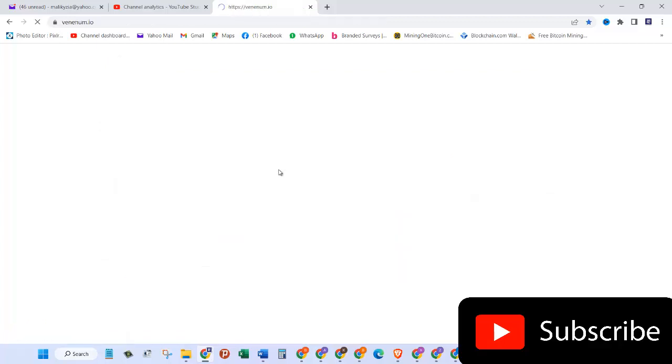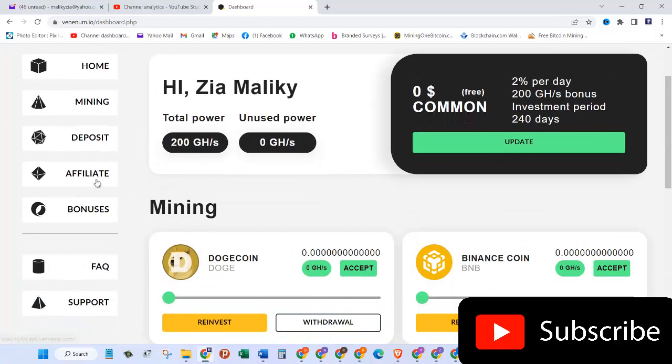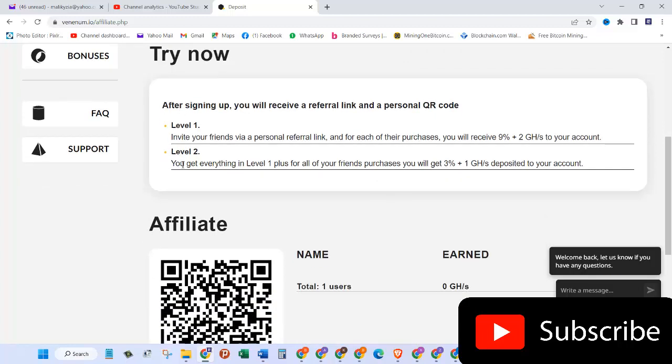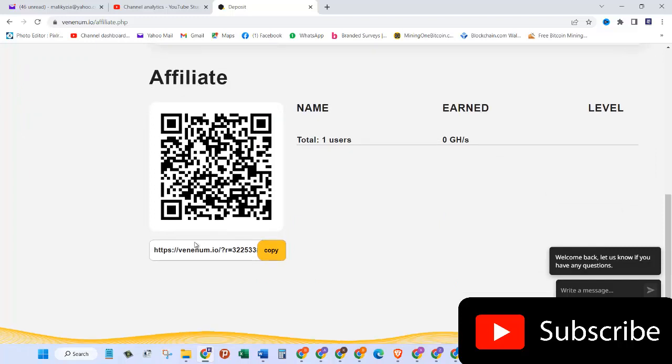Affiliate: let's click on that. Invite your friends with your personal referral link and for each of their purchase you will receive 9%, plus 2 gigahertz to your account. And level two you get everything in level one, plus for all of your friends' purchases you will get 3%, plus 1 gigahash deposited to your account. So here is my affiliate link, you can just copy this and then share it with your friends on Facebook, on Twitter, on WhatsApp, and other social media platforms.